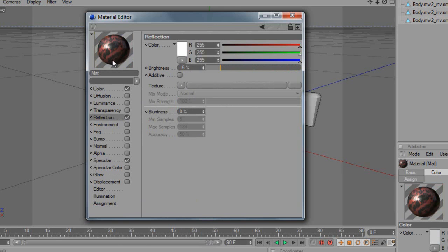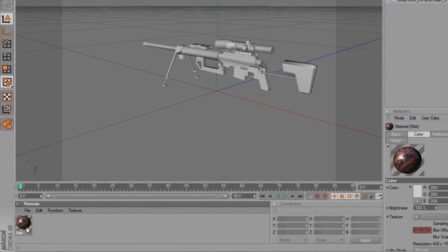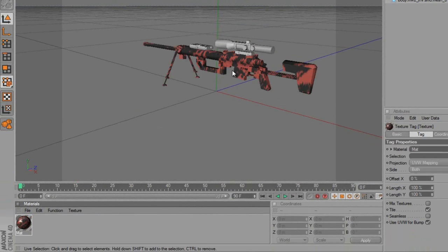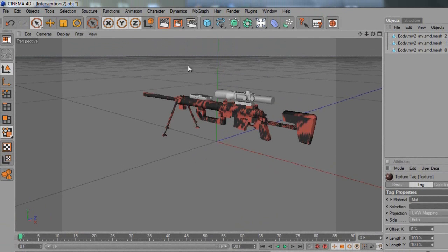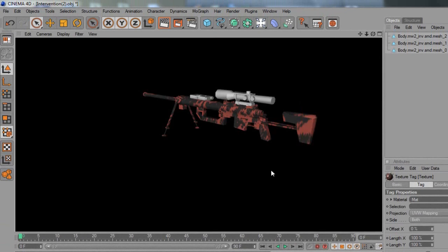So now we have this nice red tiger material with a little bit of reflection. Click Exit and as you can see we have it in the Materials panel. Just drag it onto the body of the gun — there it is, our red tiger. It does look a bit blurry in the viewport, but if you hit Render up here you can see it's a nice red tiger, and when you actually render it out it looks a lot nicer.